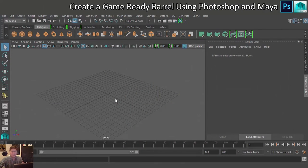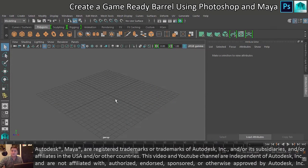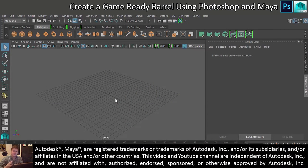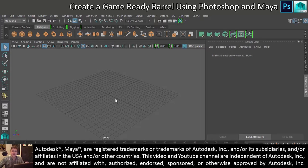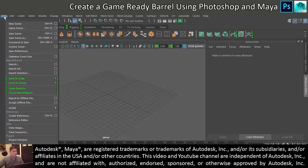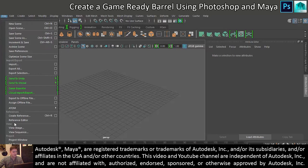Okay, so we're going to make a start on getting this barrel made, and as always the first thing I want to do is set a new project for this. So we're going to click on File, we're going to go to Project Window.